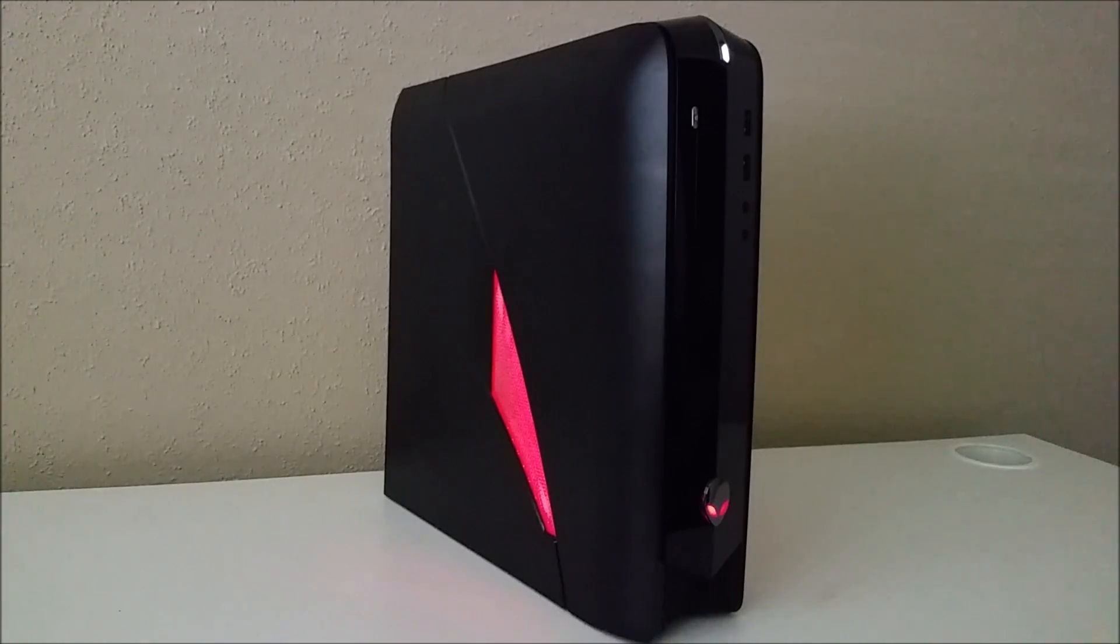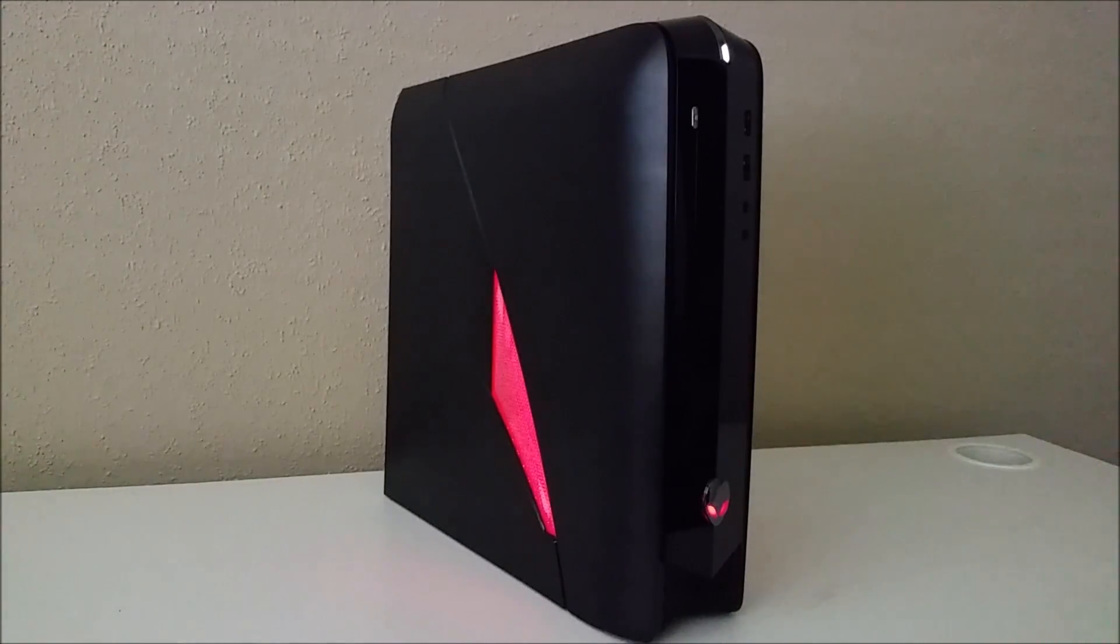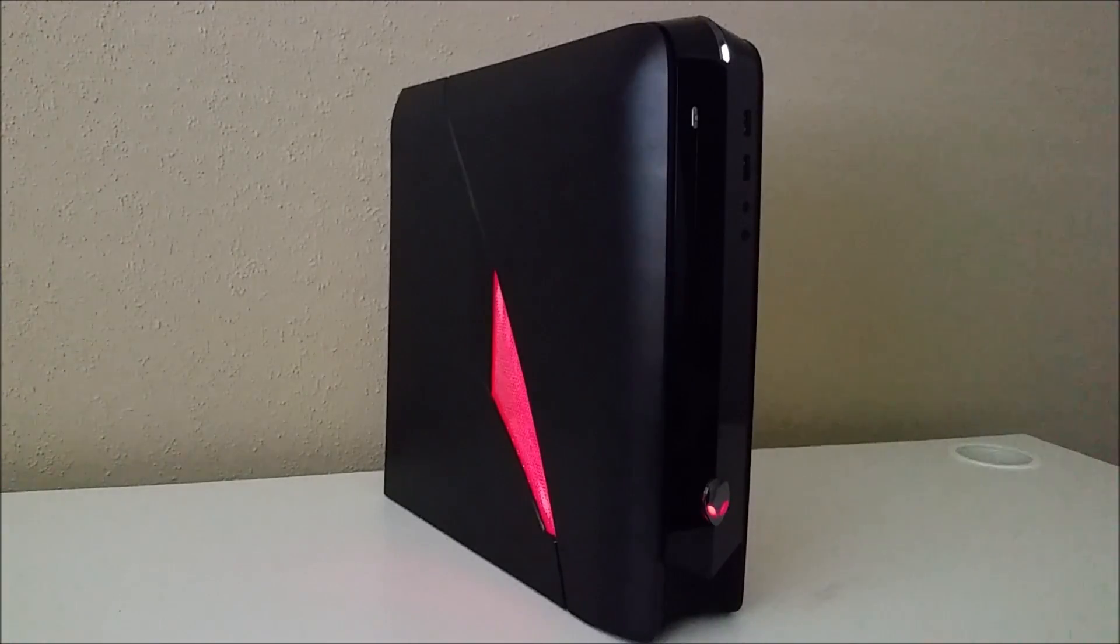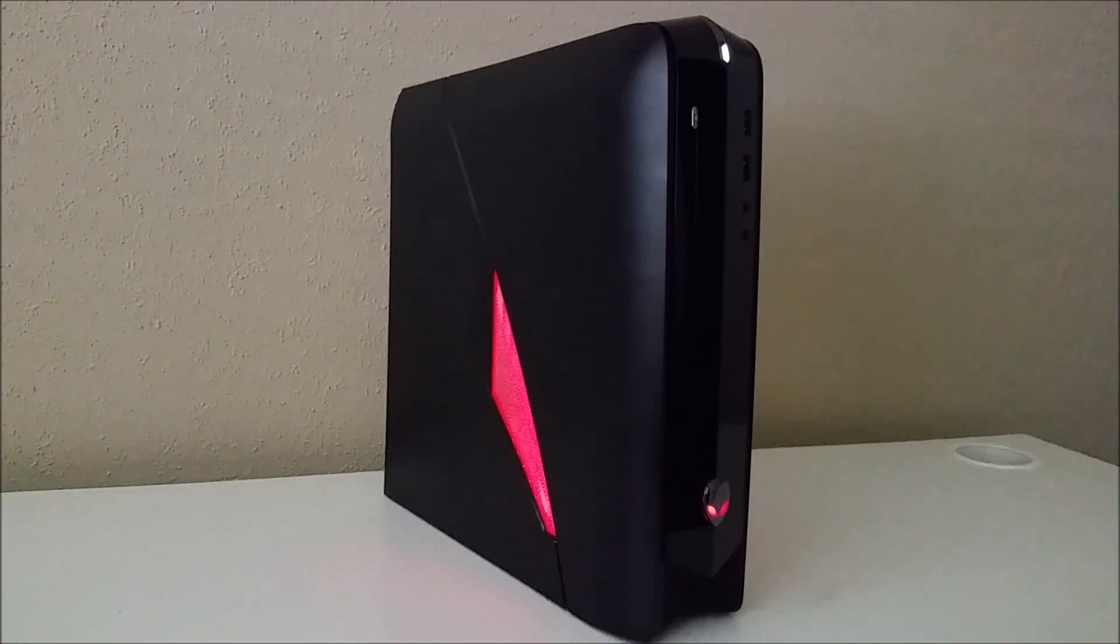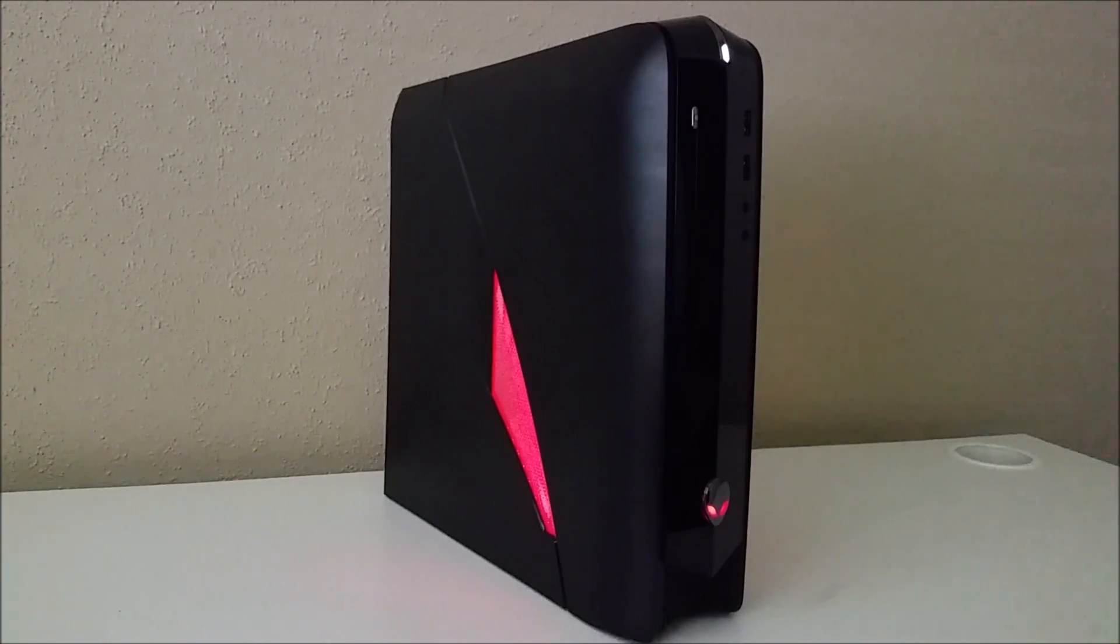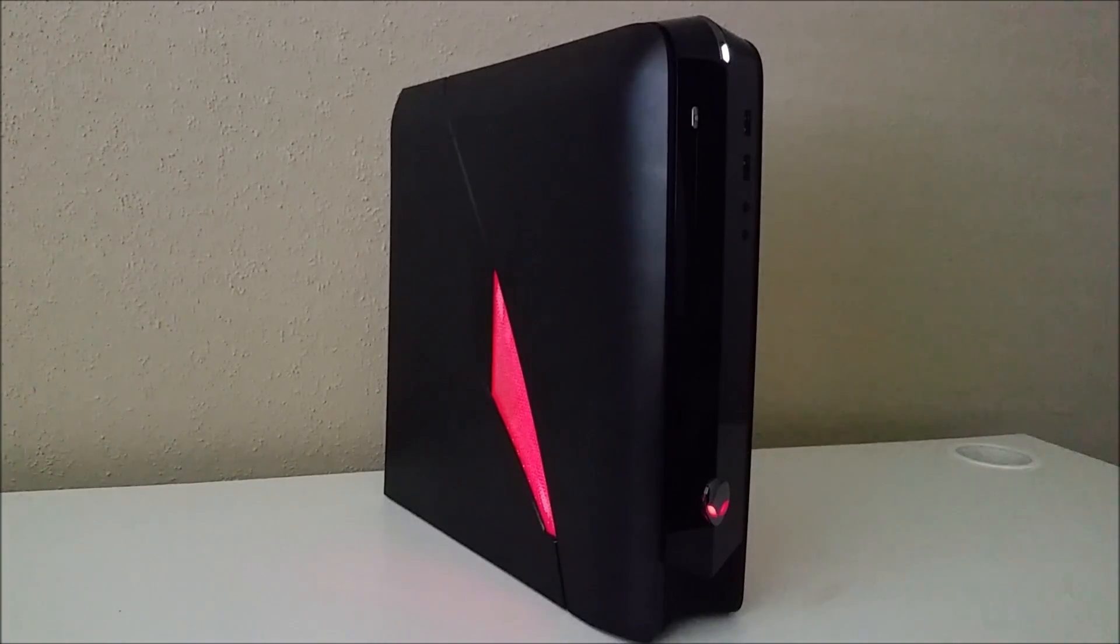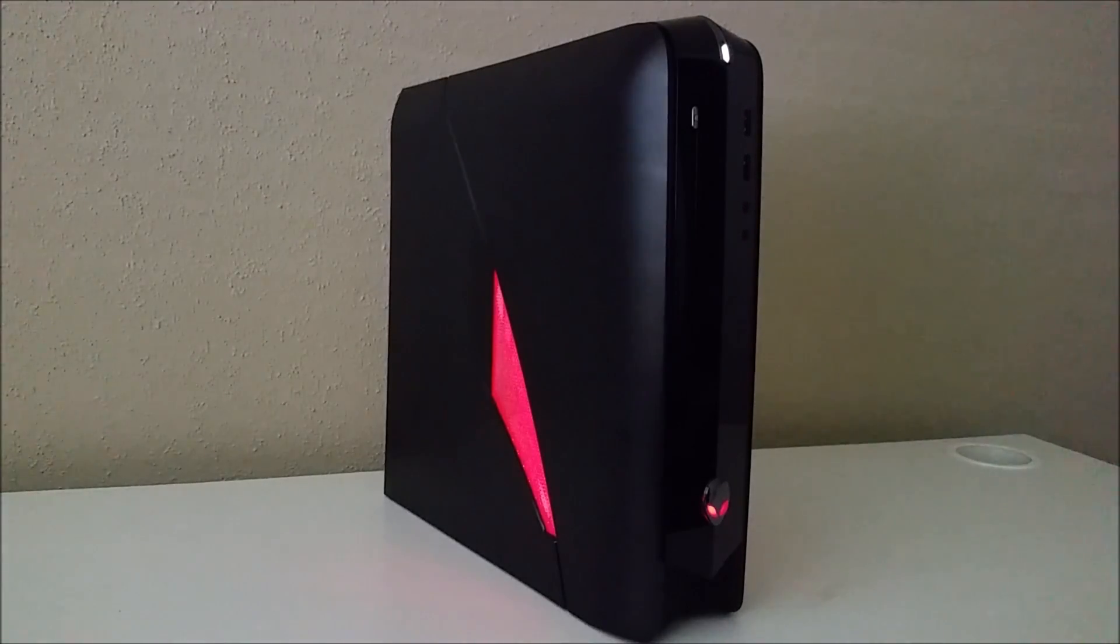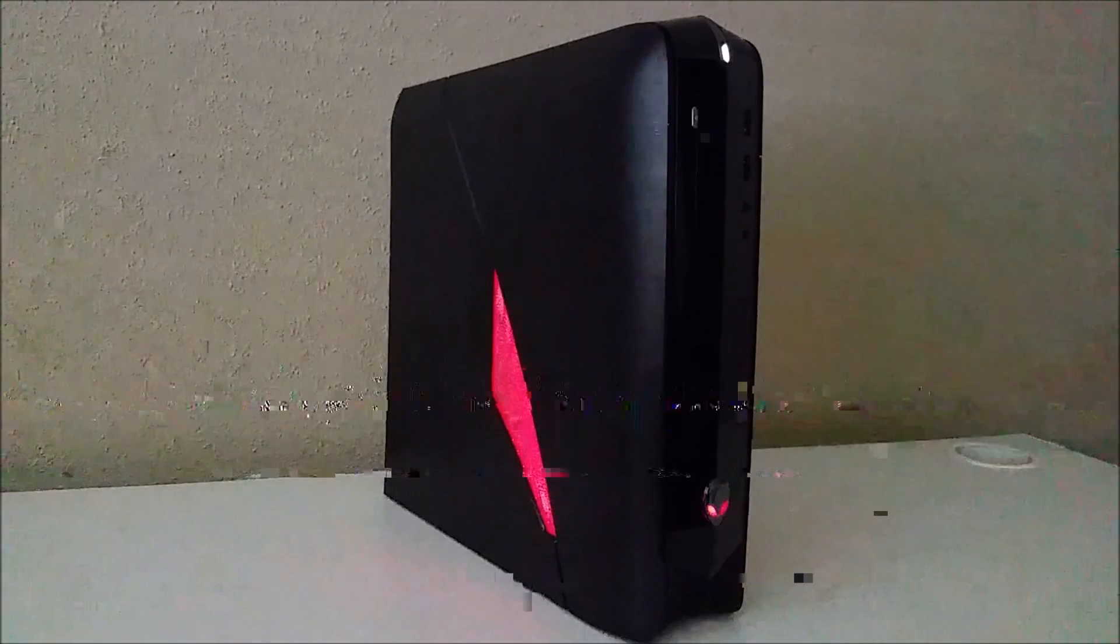A lot of people have been asking how my Alienware X51 R3 computer runs Minecraft. So today I wanted to do a few tests for you, show you frame rates, and also show you Minecraft with shaders like Sonic Ether shaders and things like that. I hope you enjoy and I hope it's informative.